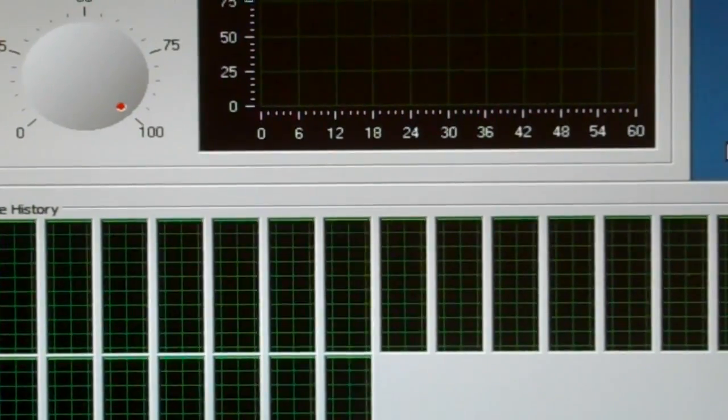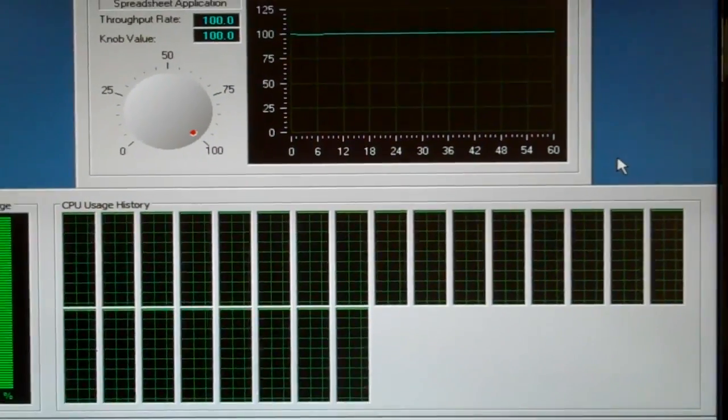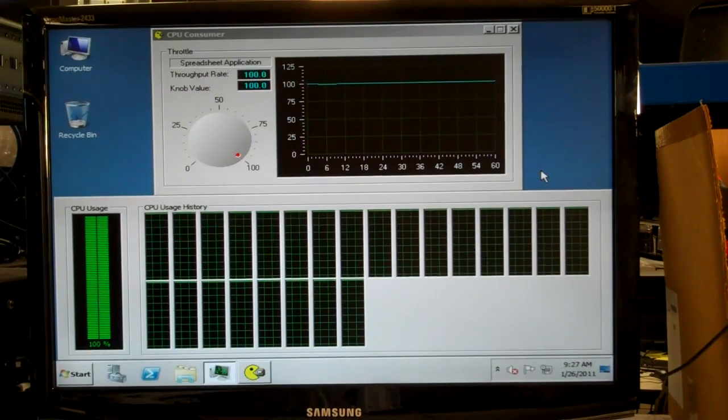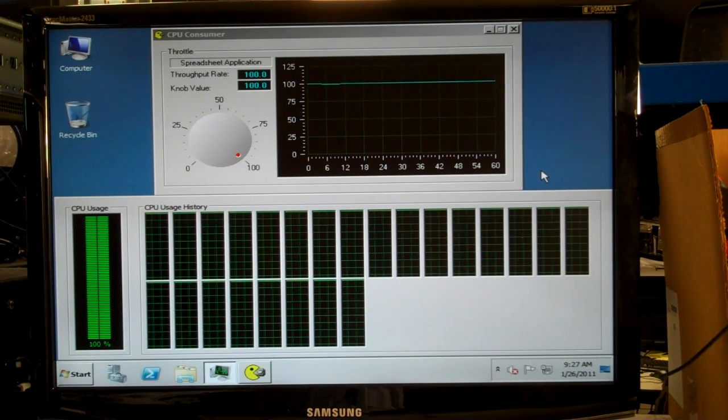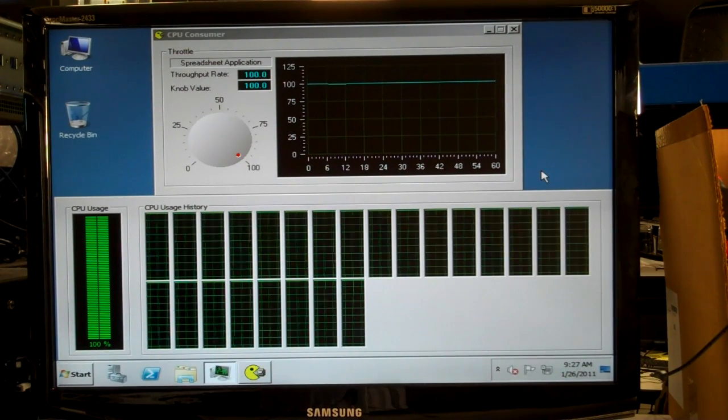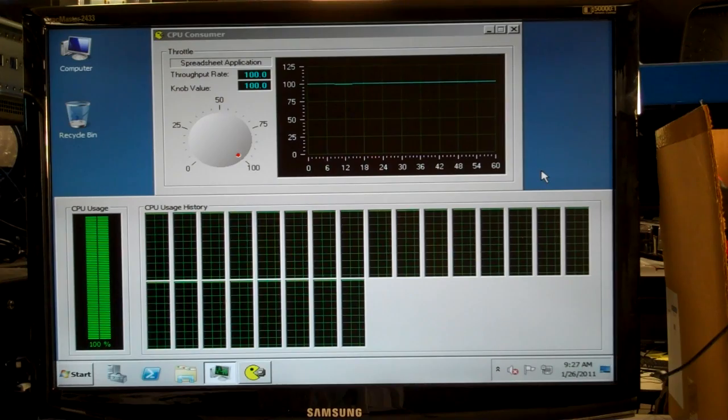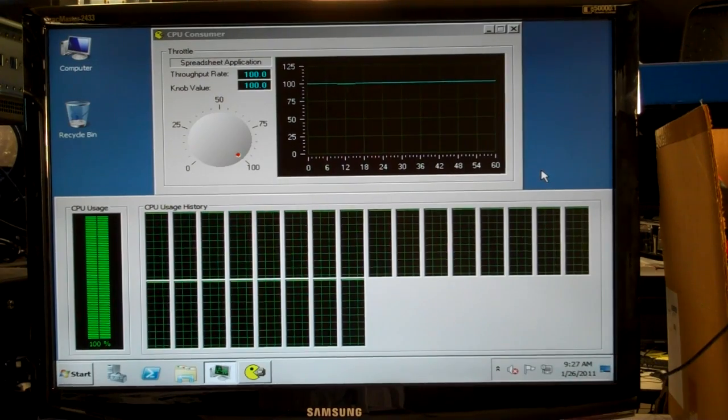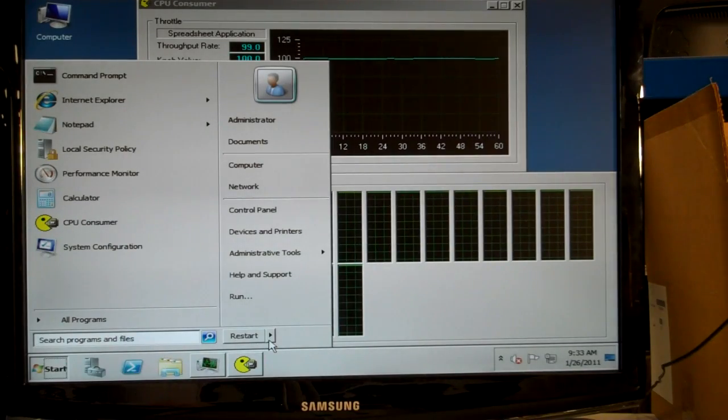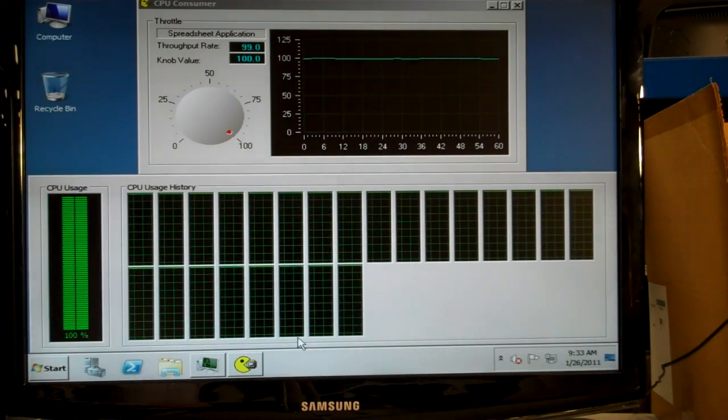Here we're showing Windows Server 2008 R2 running under two Opteron 6100 series 12-core processors. We're using an application called CPU Consumer to load all 24 cores to 100%. Before we change out the processor, let's power down the system.